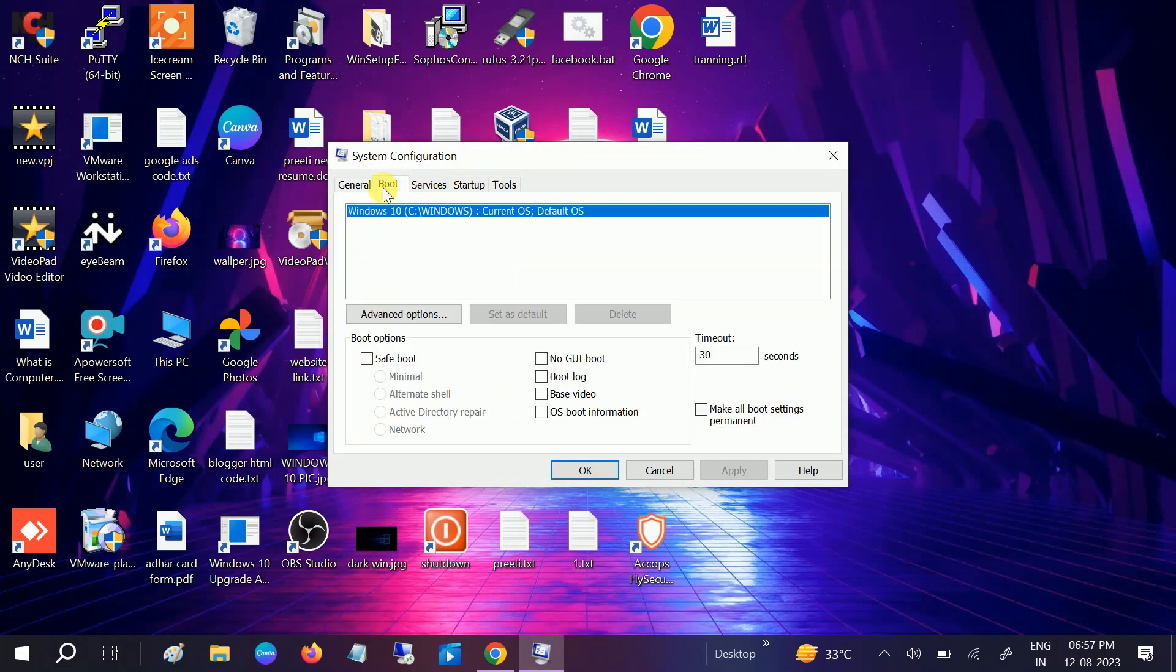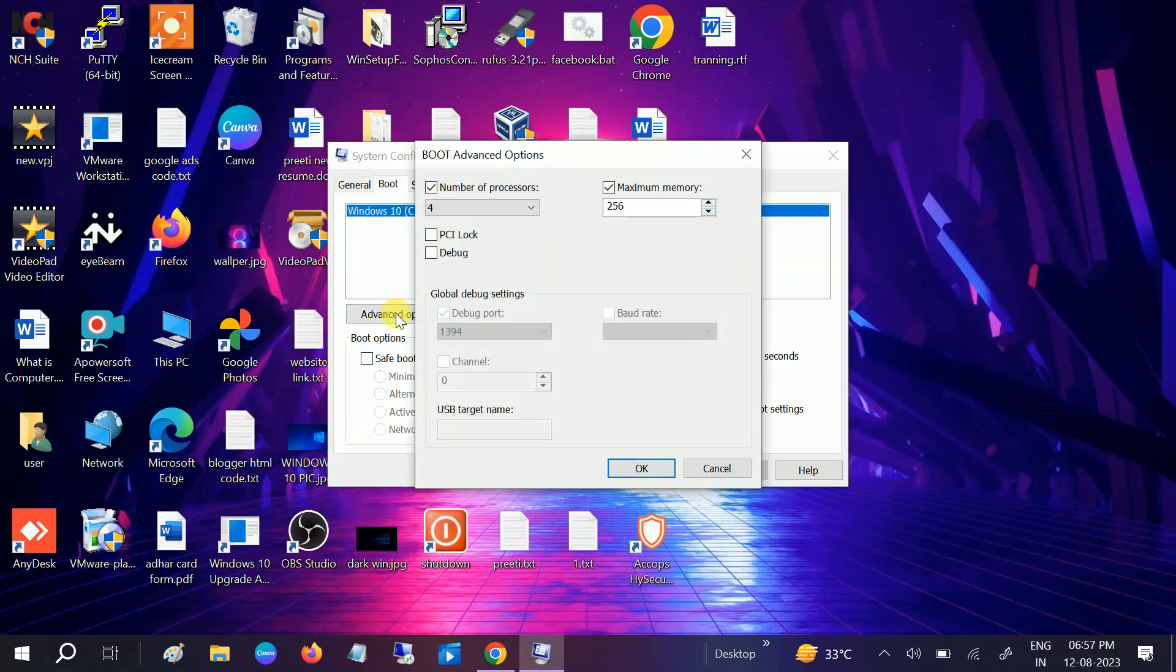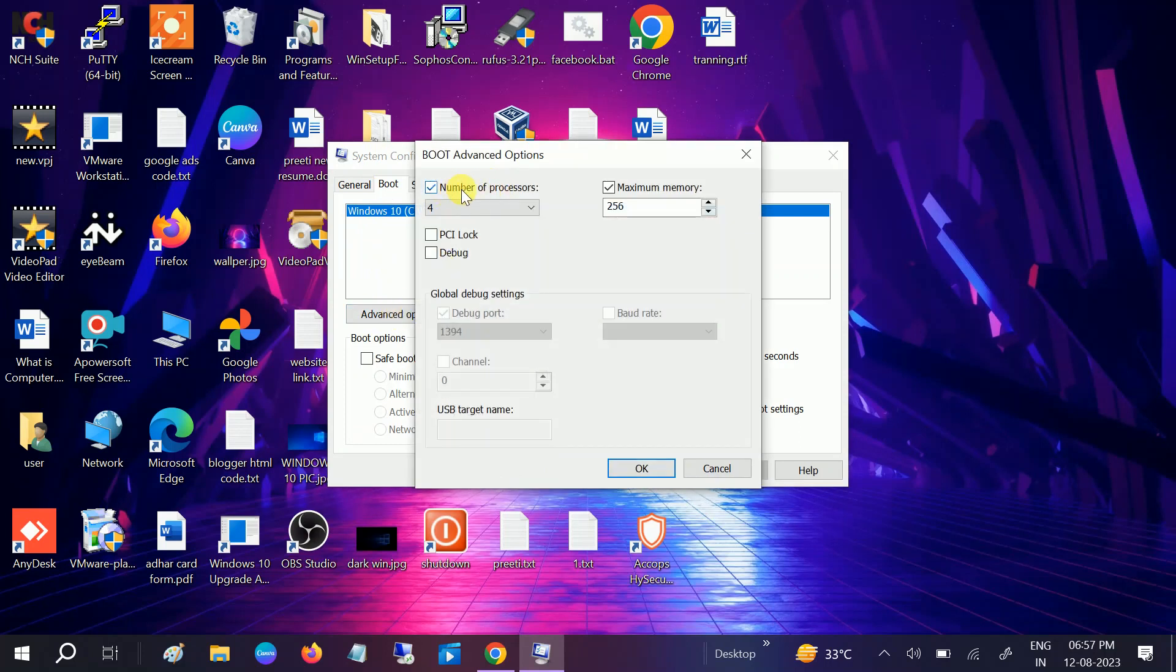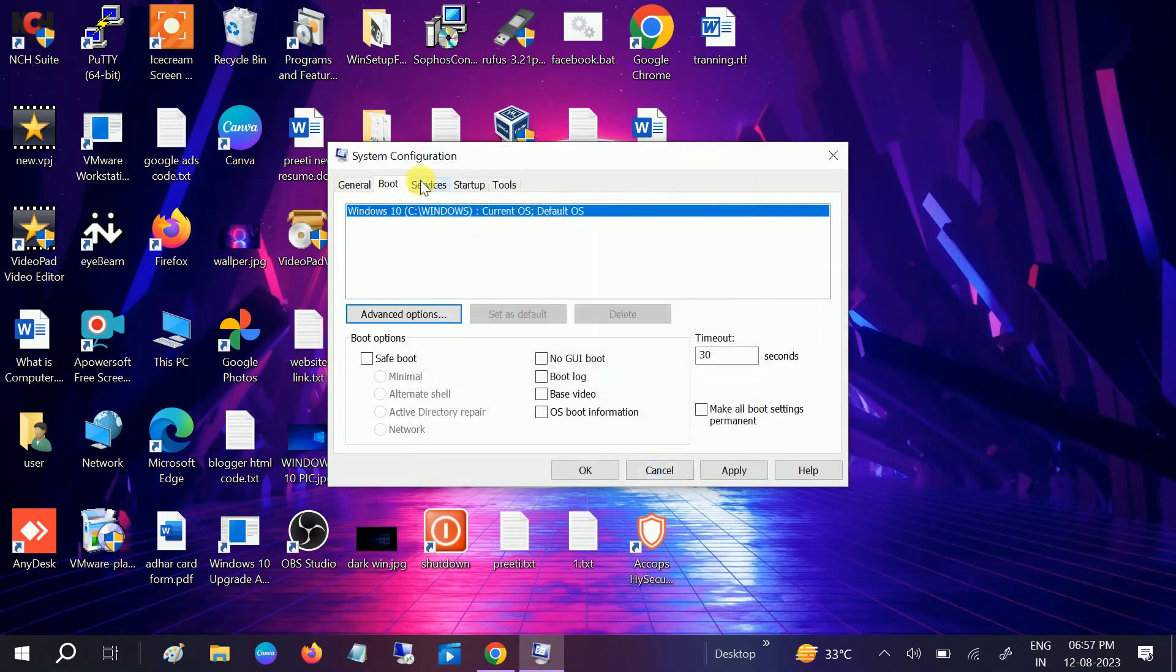Once you hit OK, go to the Services tab. In the General tab, we can also modify the settings here. Go to Boot, go to Advanced, and make sure the number of processors is chosen to the maximum and the maximum memory is selected here. Click OK. Then go to Services and click on Disable All the services from here. Click on Apply, click on OK.